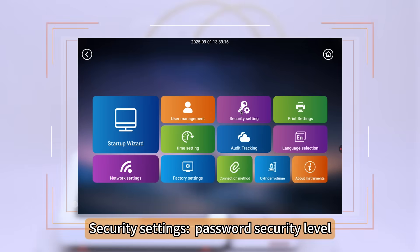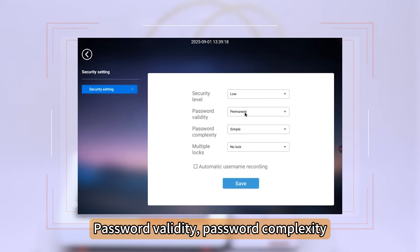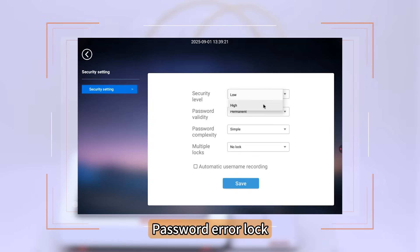Security Settings include Password Security Level, Password Validity, Password Complexity, and Password Error Log.